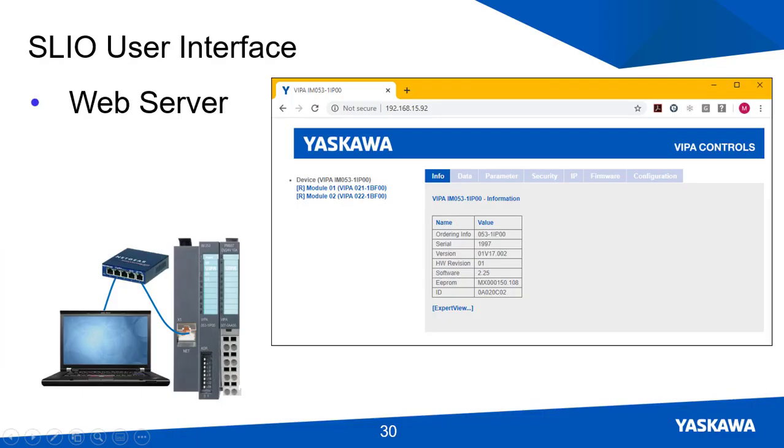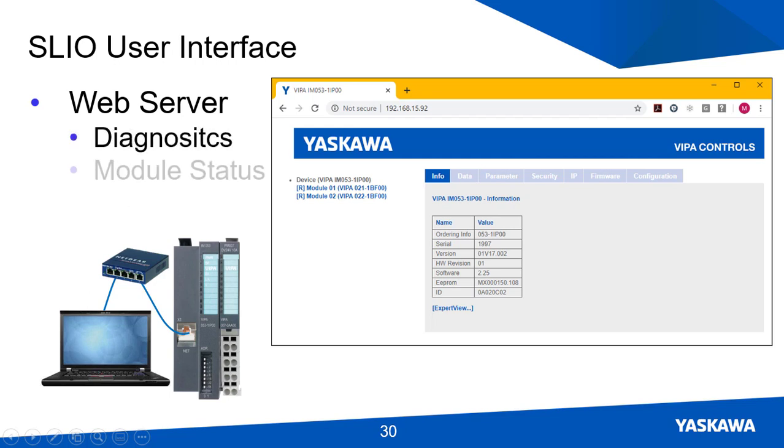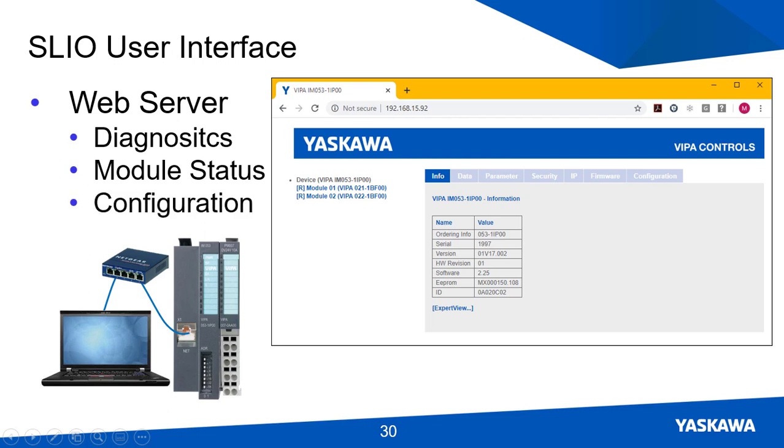The Ethernet IP and Mechatrolink 3 interface modules have a web server that can be used for performing diagnostics, checking module status, and configuring the SLIO system.